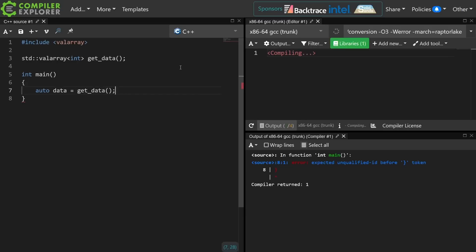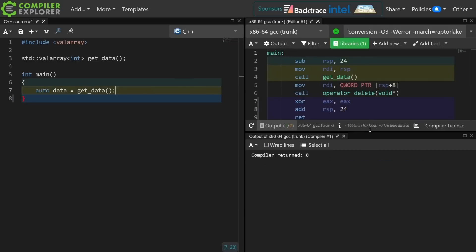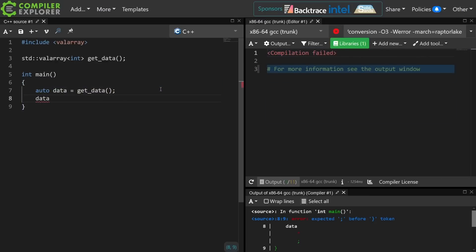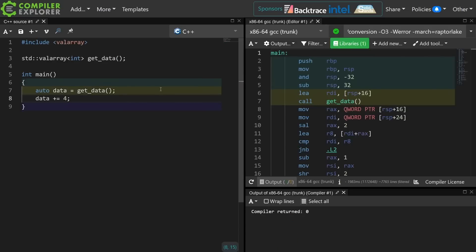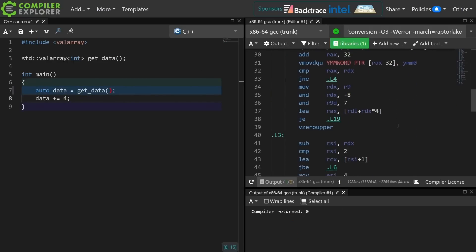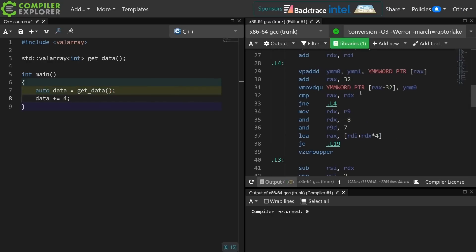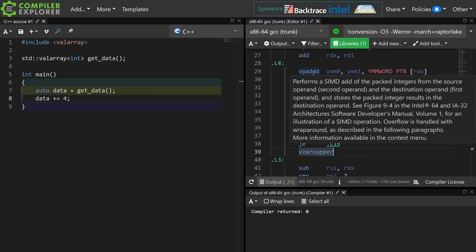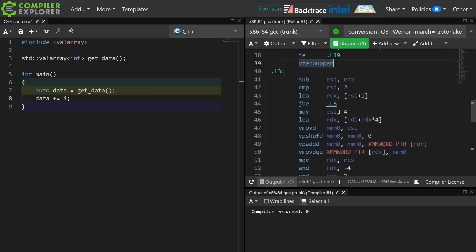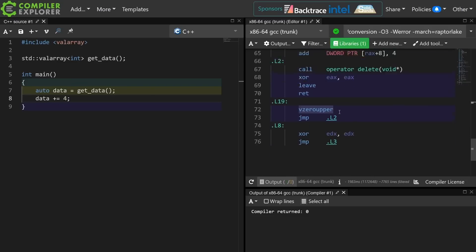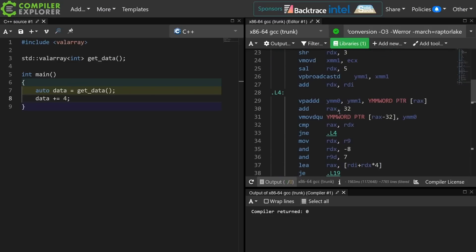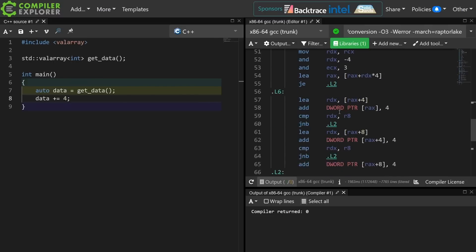At this point the compiler has absolutely no idea what the size of this thing is. So what we can do with val_array is say I want to add 4 to every single value in the array, and the compiler is inclined to do this because it knows it is operating on all these things in parallel. It's probably going to do some sort of vectorization of the code — we have a SIMD addition of packed integers, doing these things in blocks of additions. We're not doing anything else with the data, so this is just generating code that's not being used by anyone.